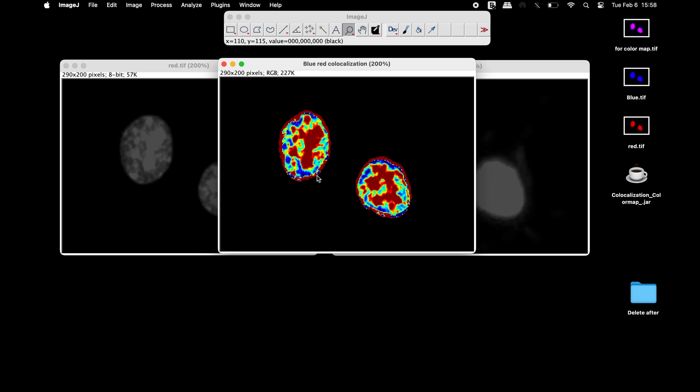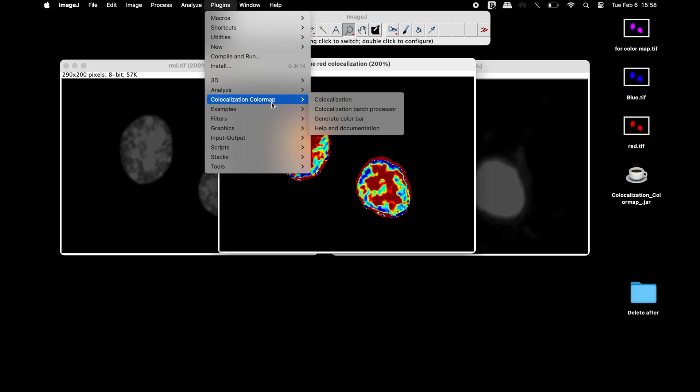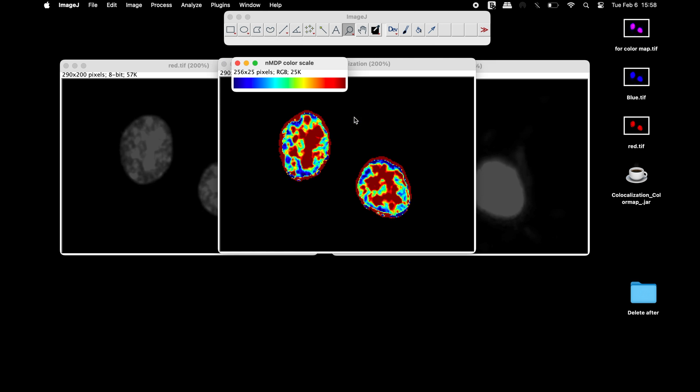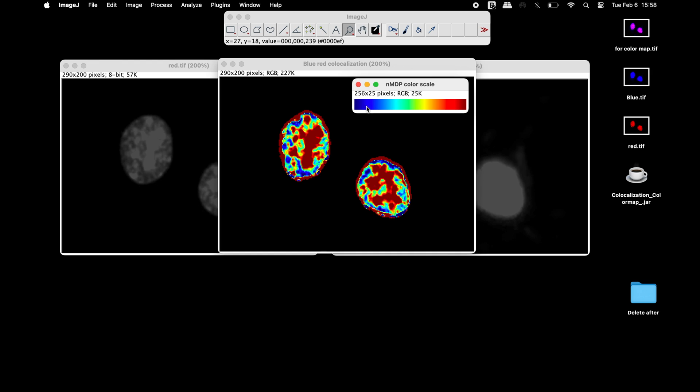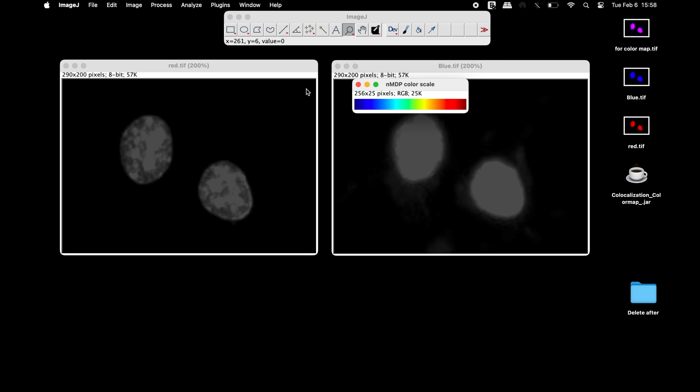The distribution is color coded with cold colors representing negative normalized mean deviation product values. Hot colors are used to express values greater than zero. This enables the generation of a spatial map of co-localization.